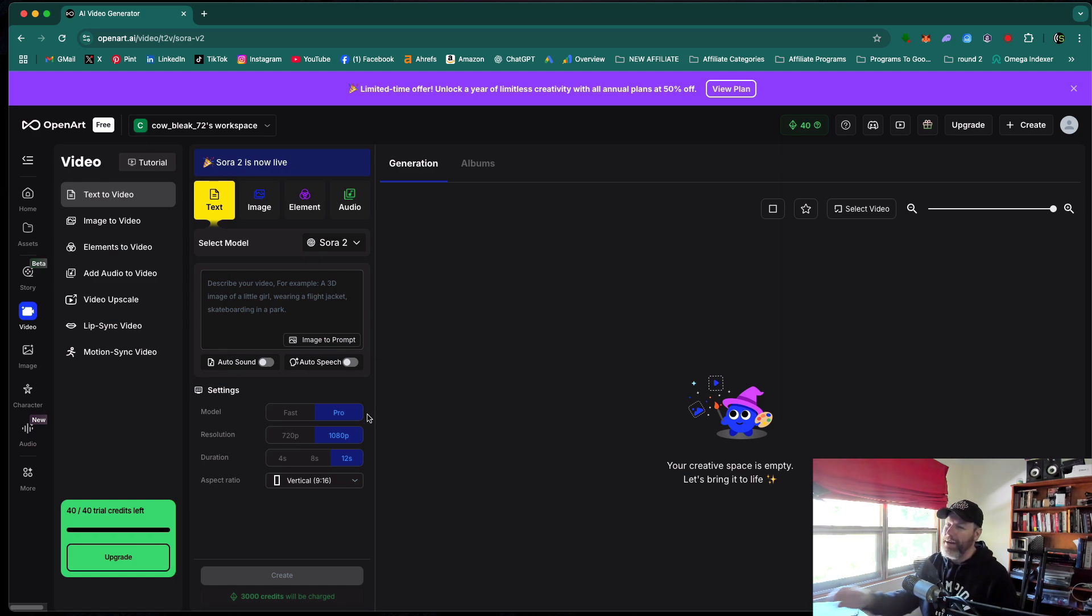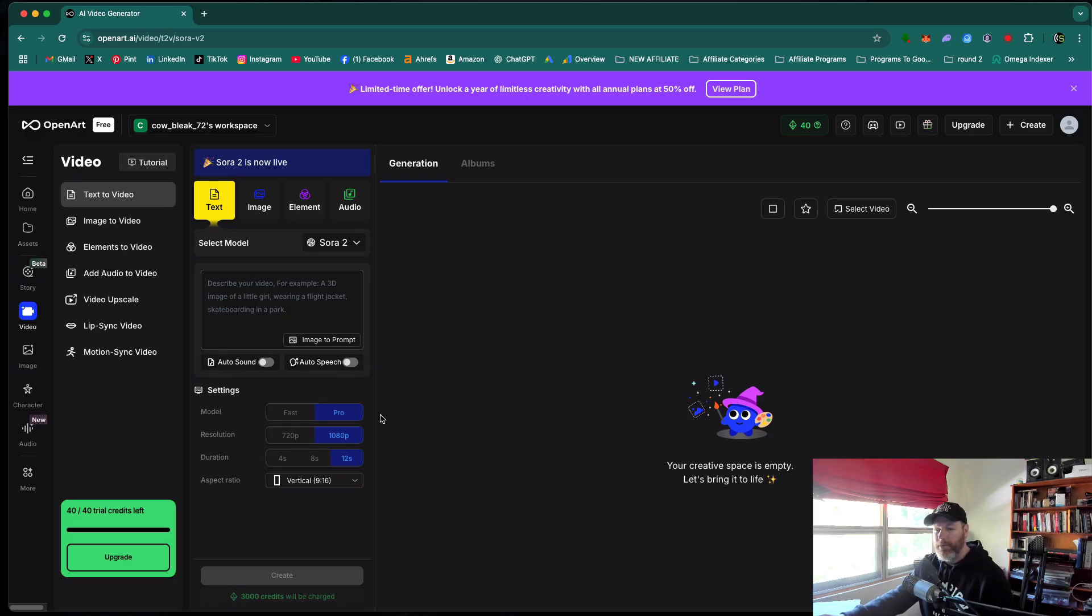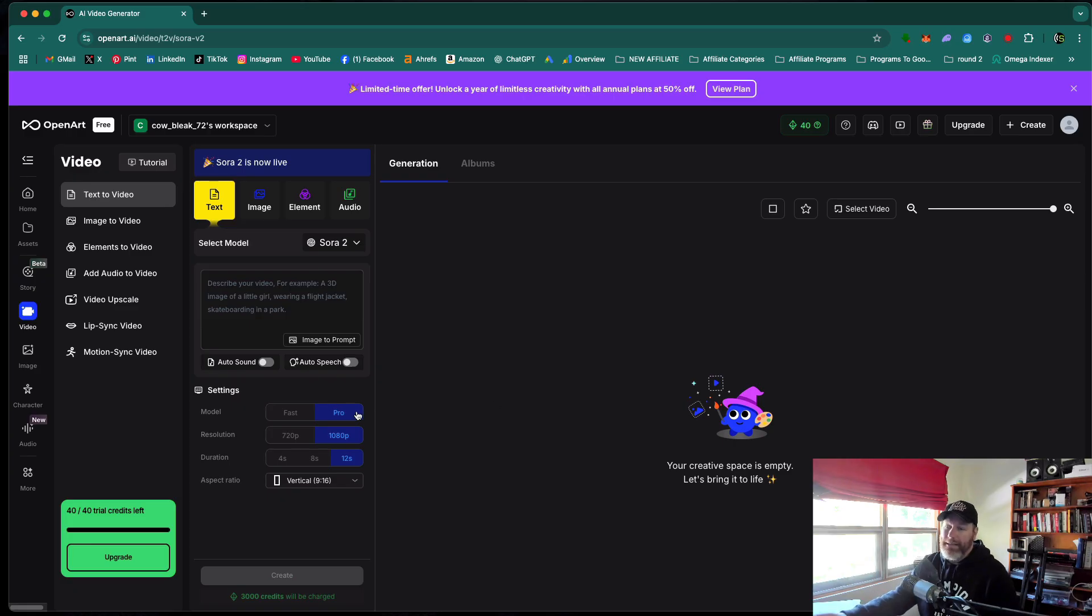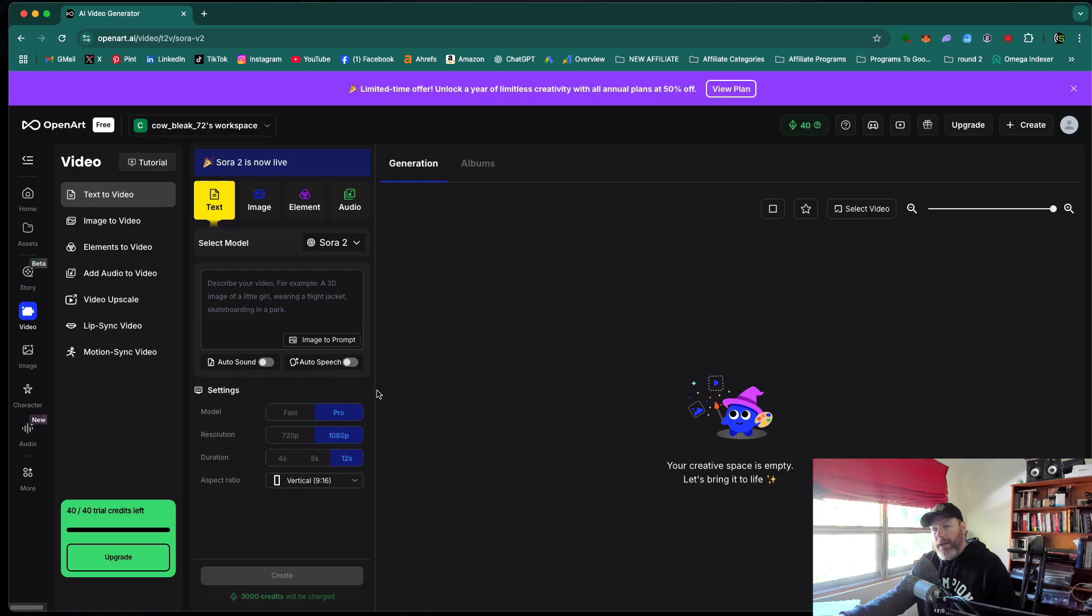I've noticed about one in every 20 videos that I've generated on the Sora 2 website has actually been super high quality with a much smaller watermark. And I'm assuming that that is the pro engine and they look incredible. They look almost like they're 4k, even though they're in 1080p.